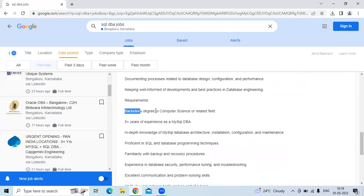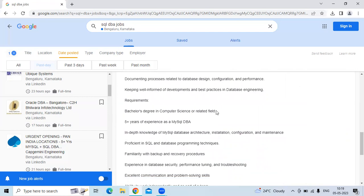And the education must be bachelor's degree in computer science or related field. And experience is five plus years.